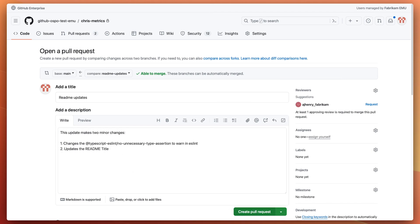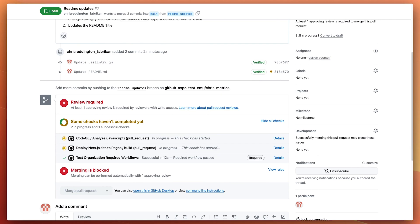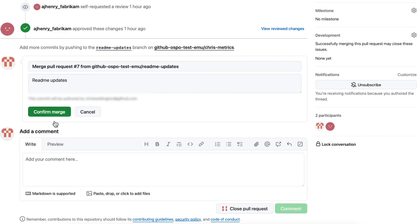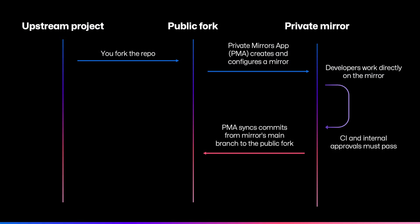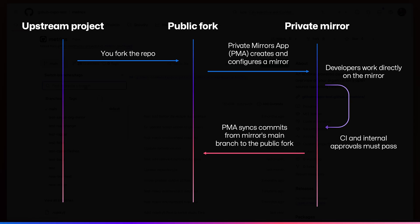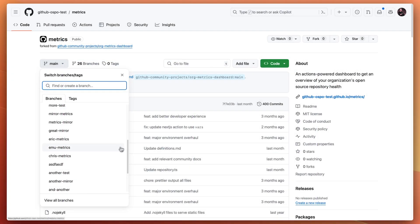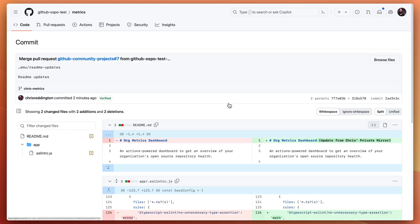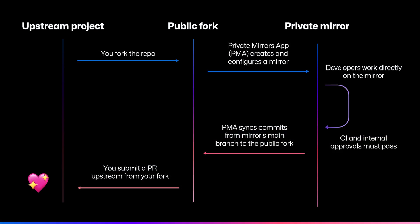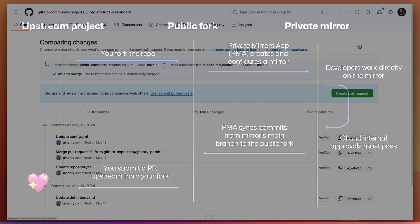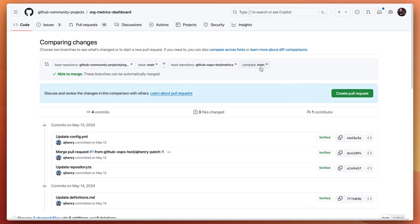Those checks must pass before a pull request can be merged into the private mirror. When the private mirror's main branch is updated, the app syncs the changes back to the public fork. At this point, you can complete the regular upstream contribution process by raising a pull request from the fork to the upstream repo.